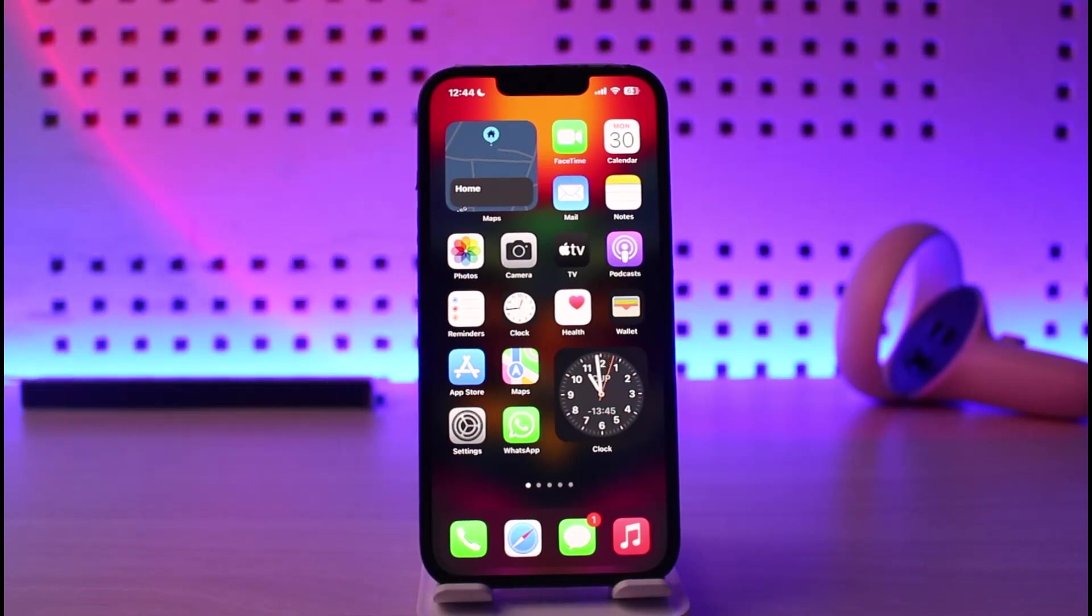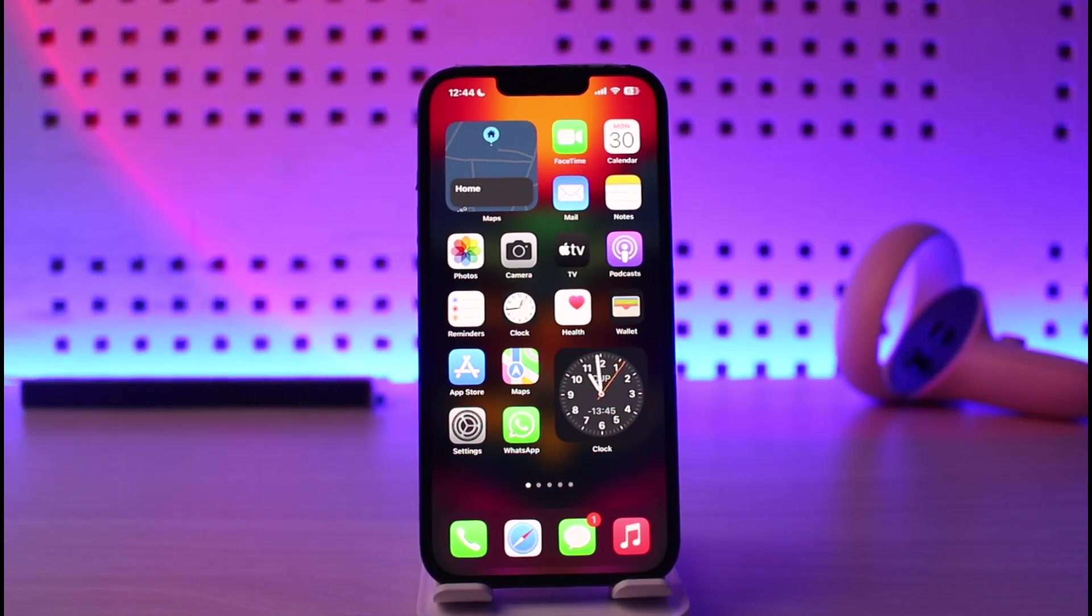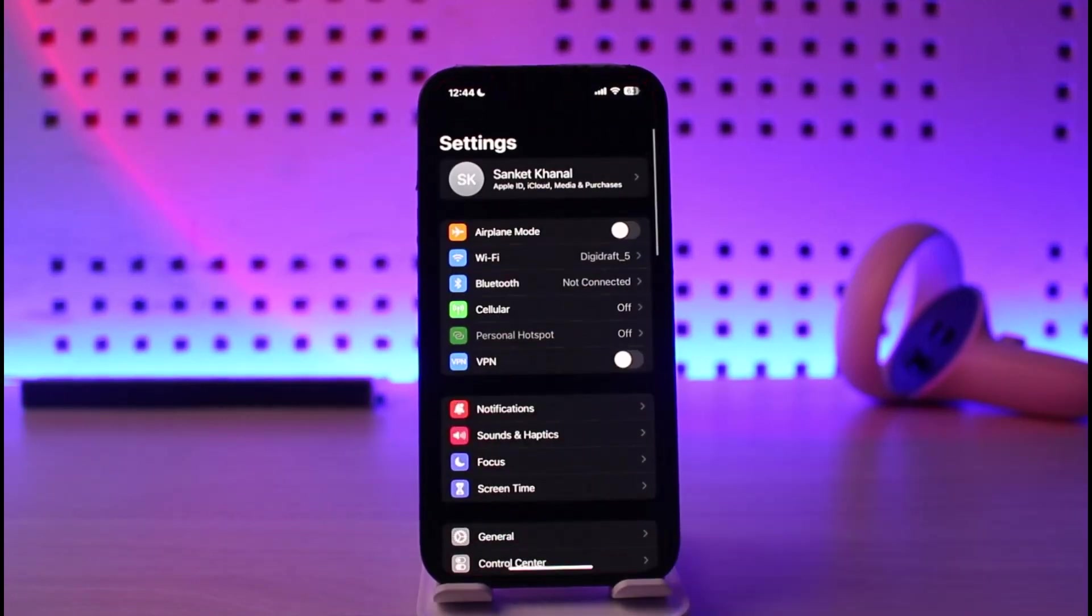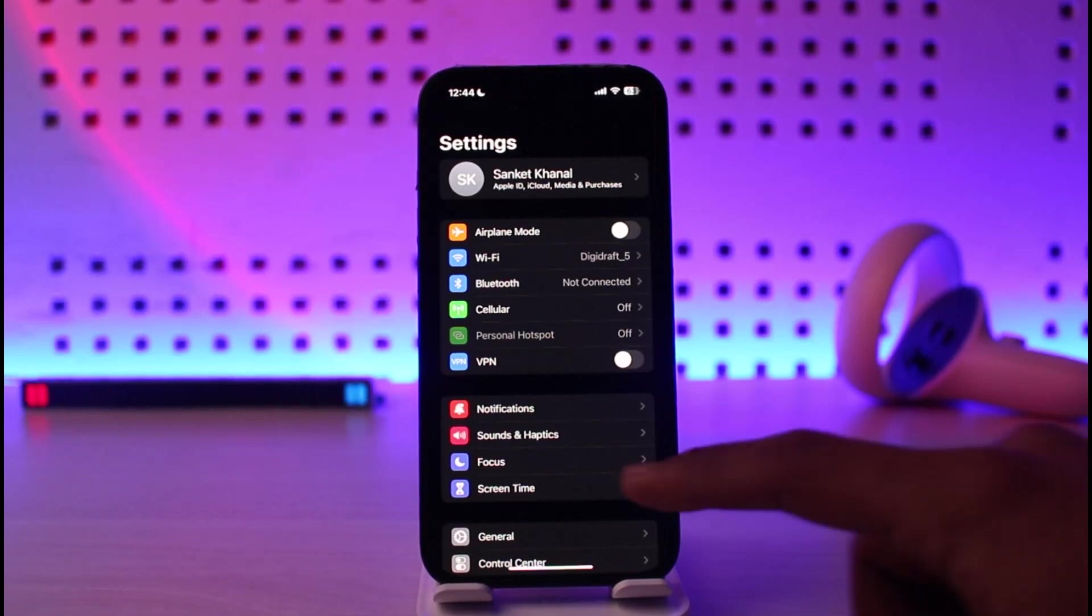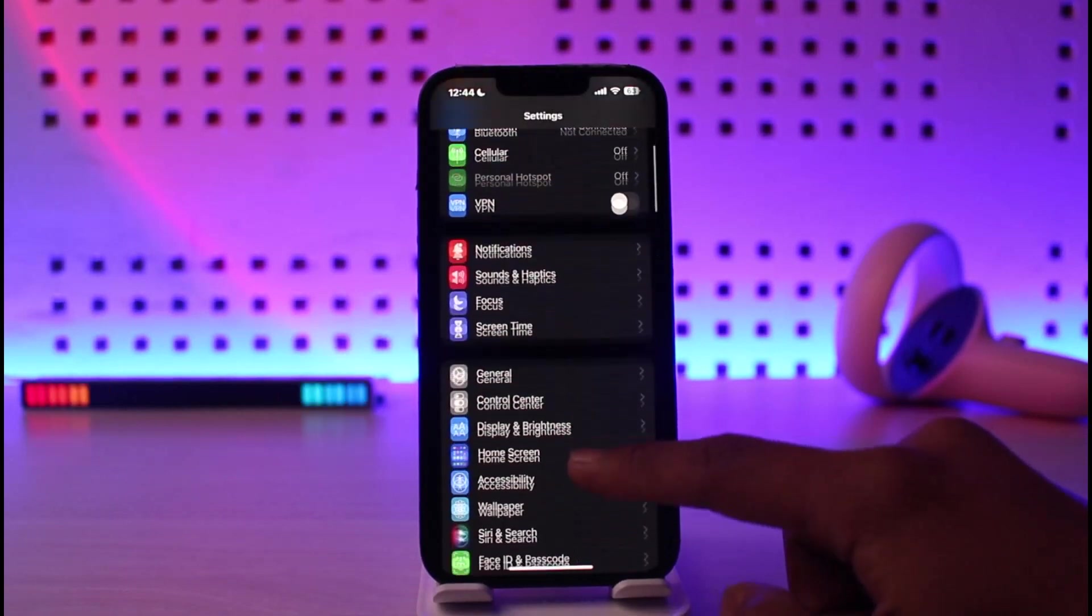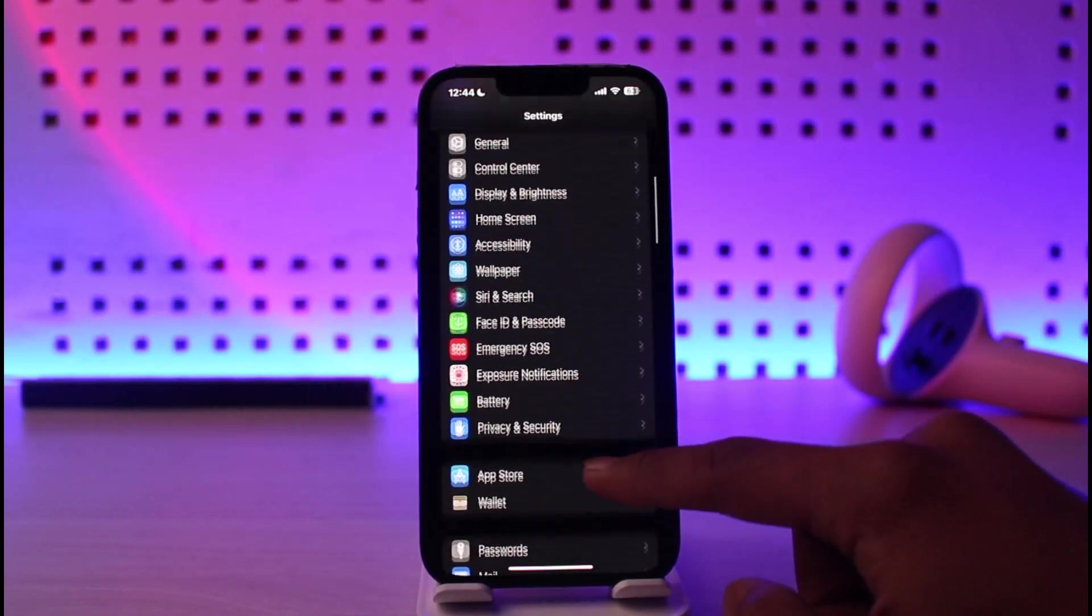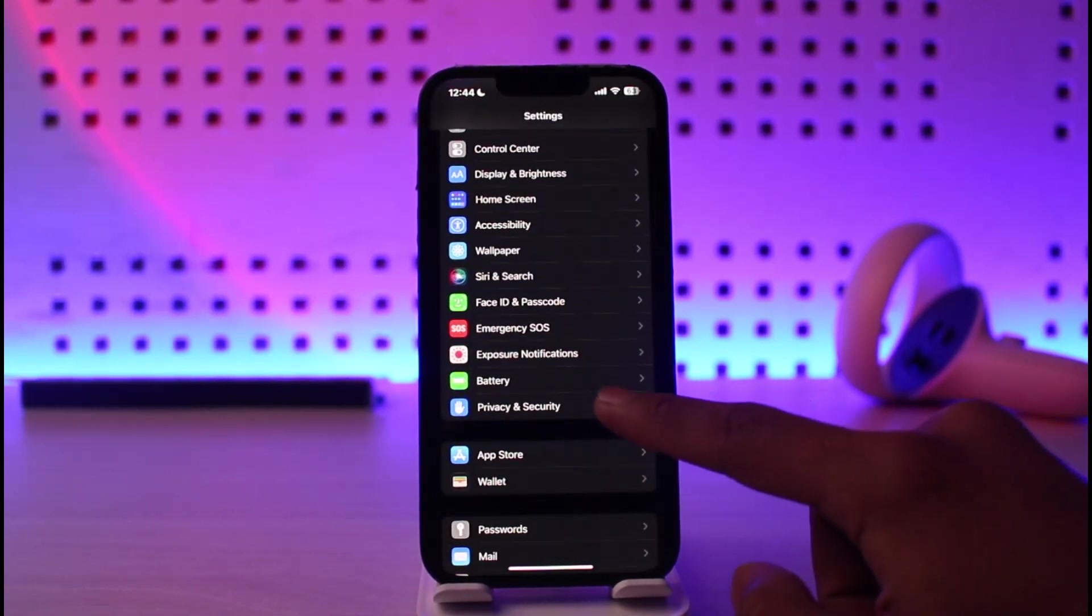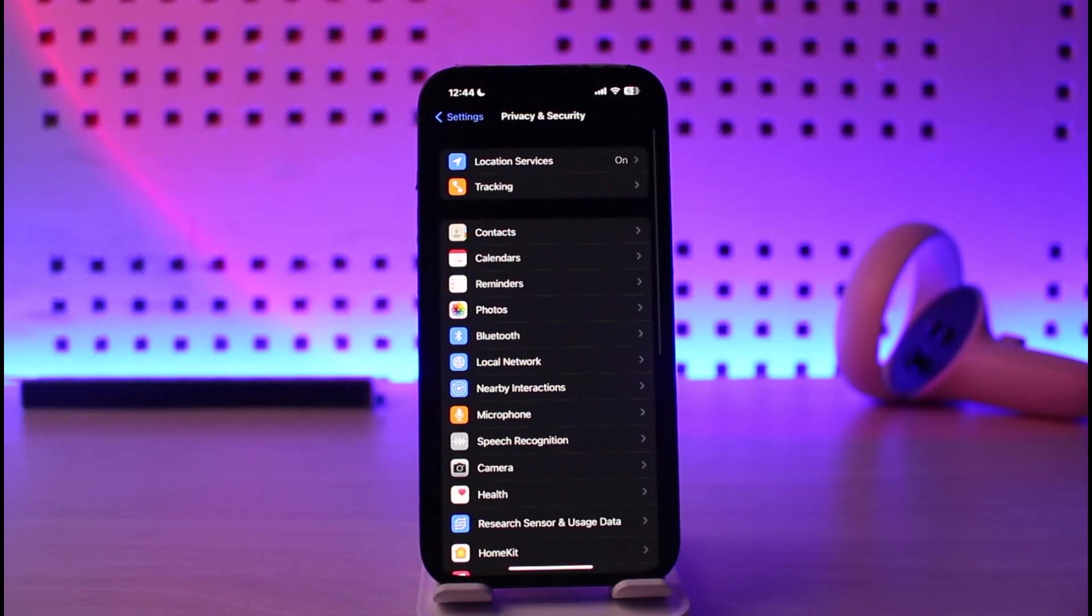In order to review and then actually turn off those contacts permissions manually, what you need to do is just go ahead and launch the settings application. Once you launch the settings app, depending upon your iOS version, you want to simply go to the tab that says privacy and security over here.